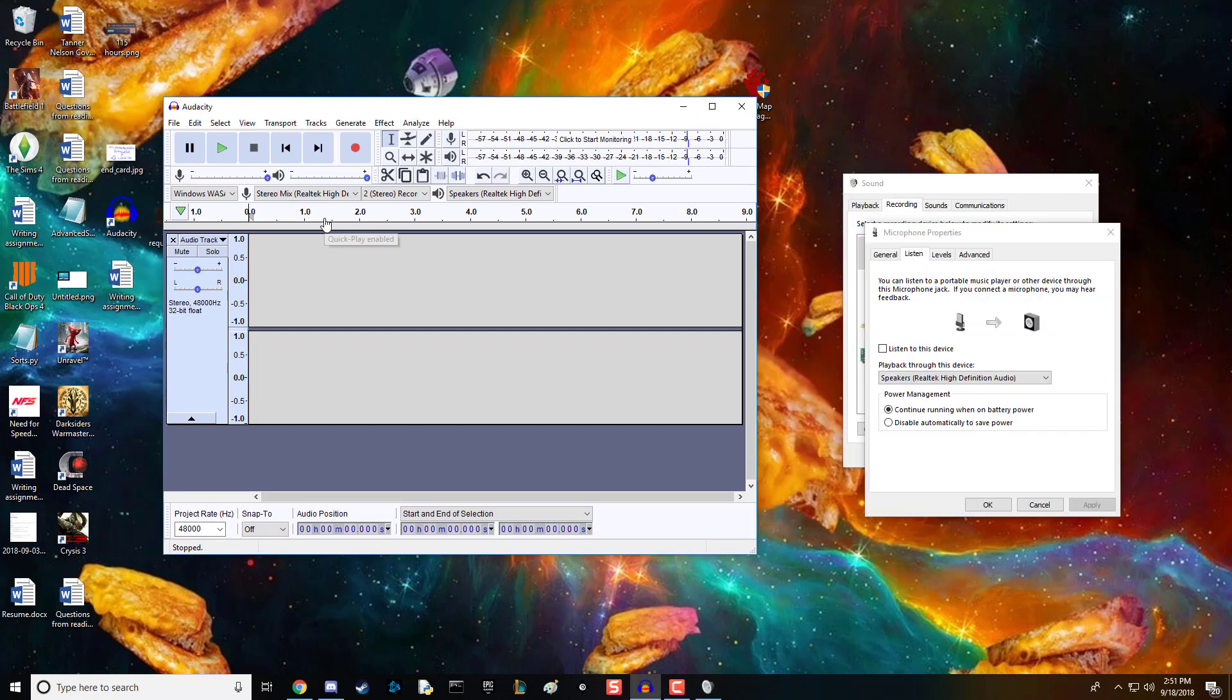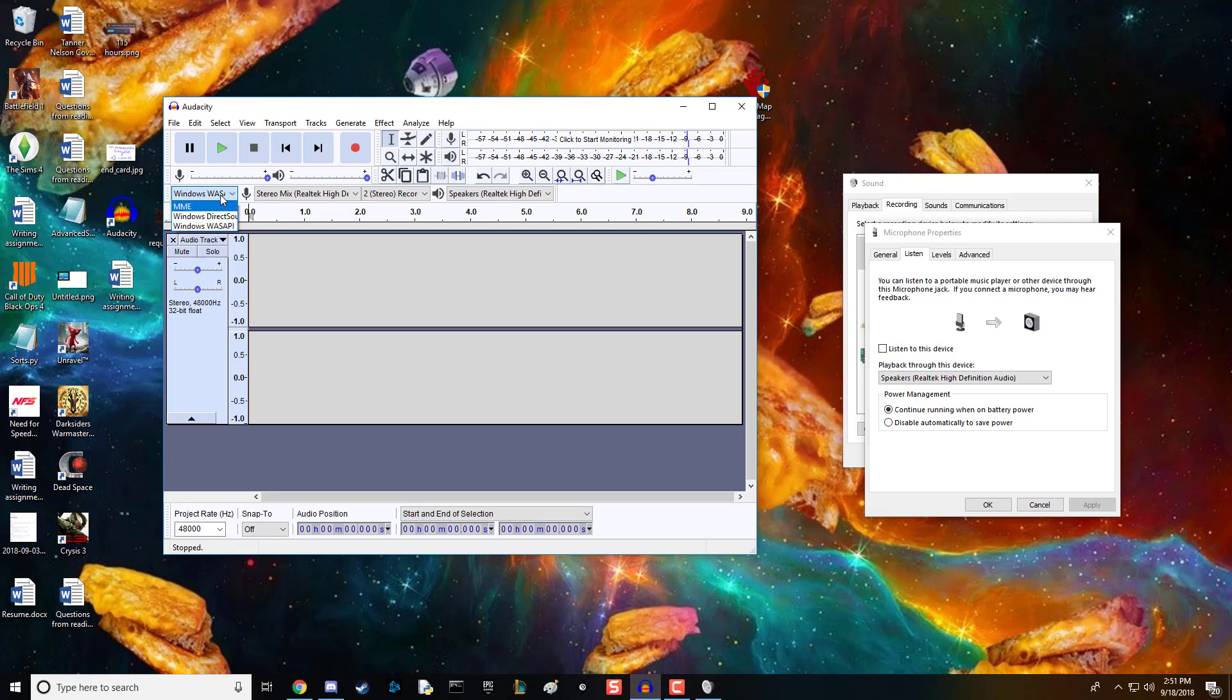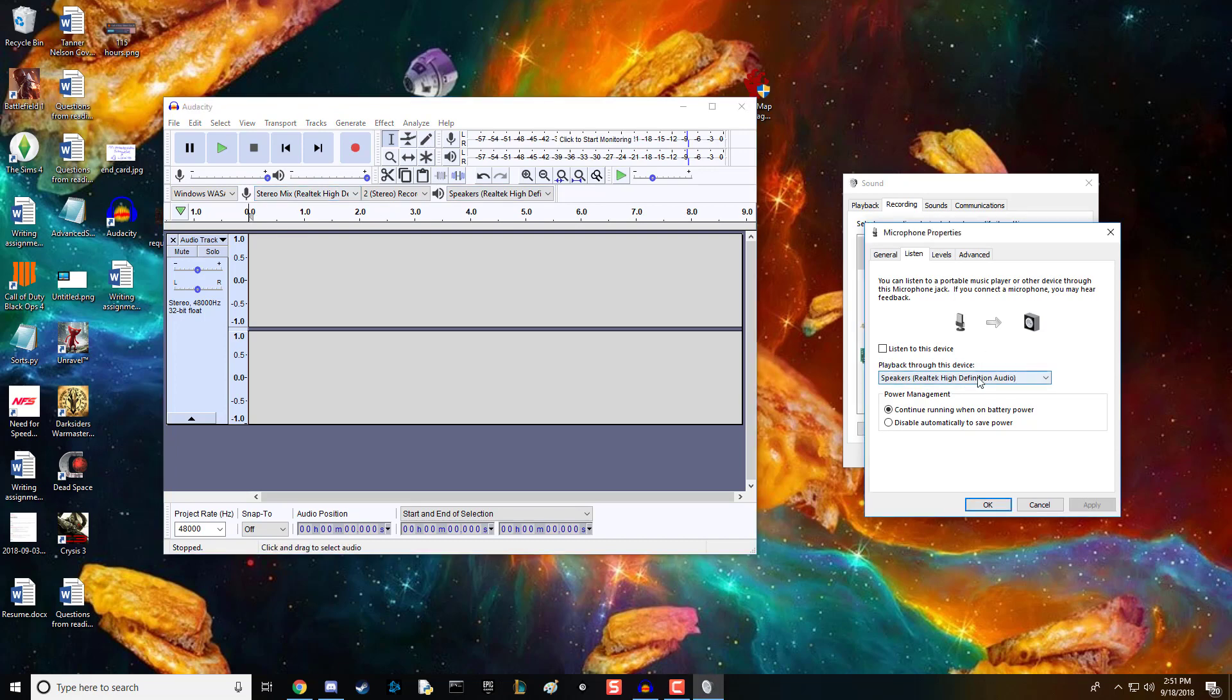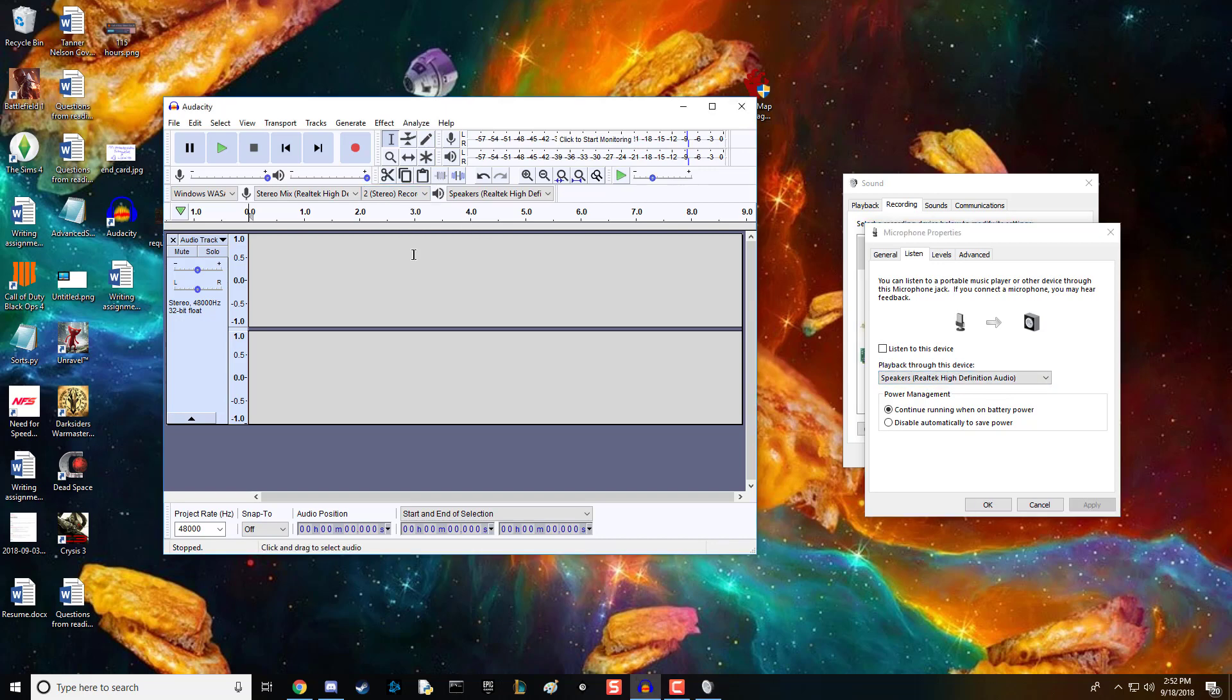In Audacity, make sure the first dropdown menu is set to Windows WASAPI. Then set these to match your playback device, whatever headphones or speakers you're using. This one should be on stereo. It's super easy.